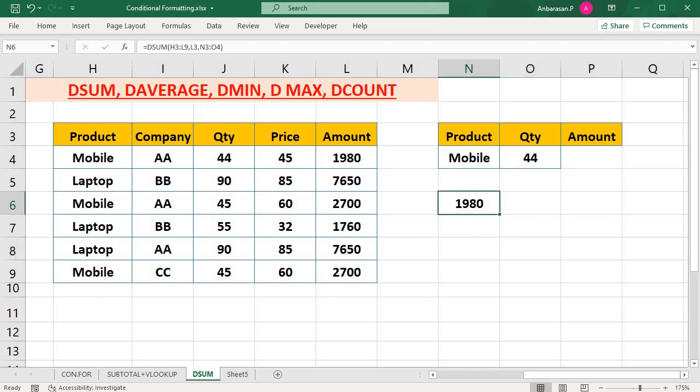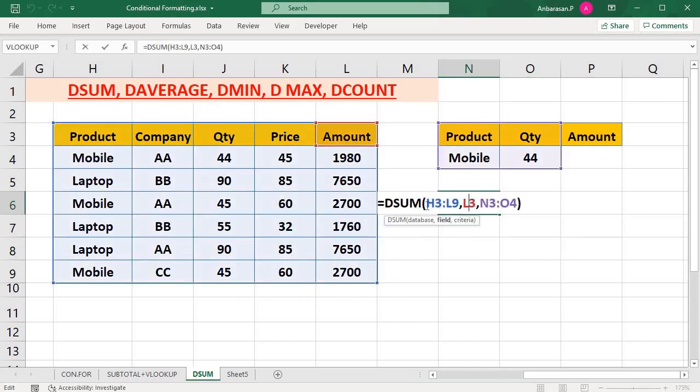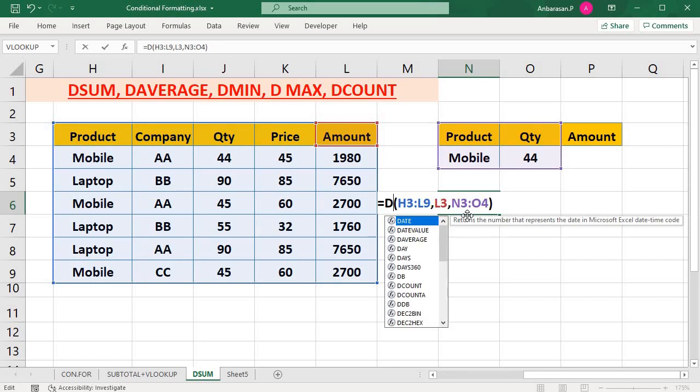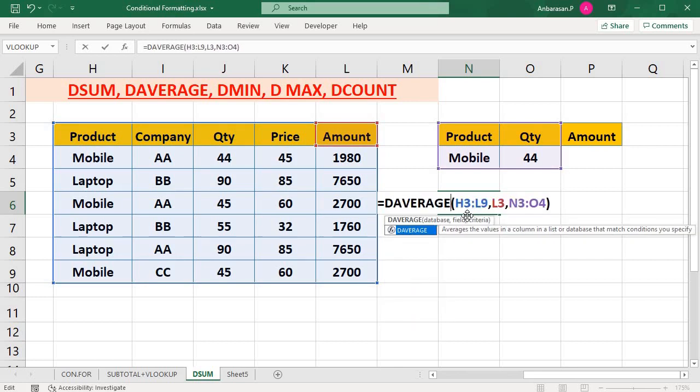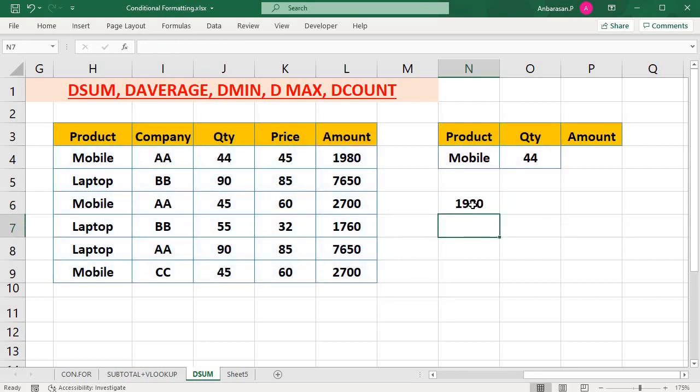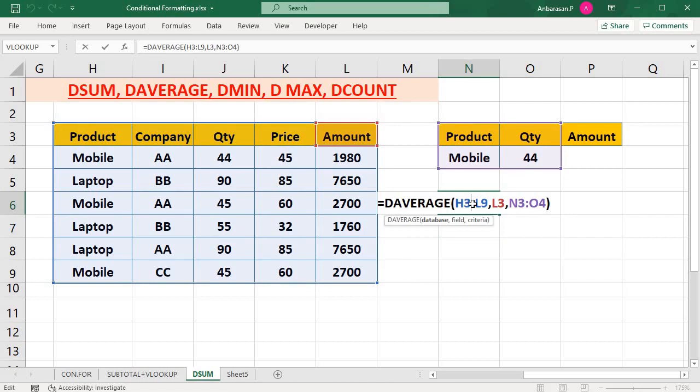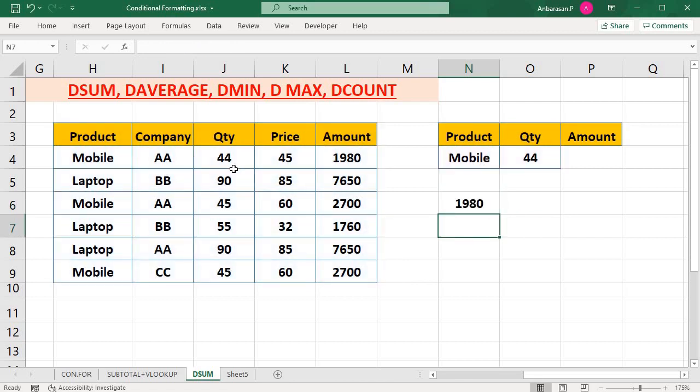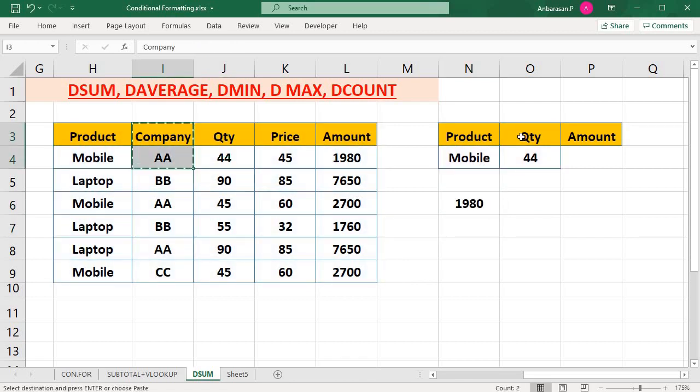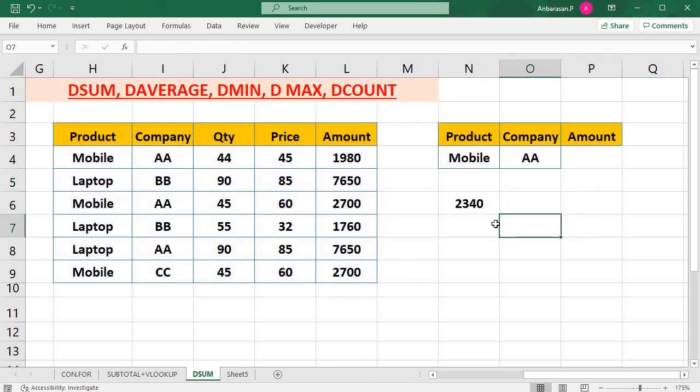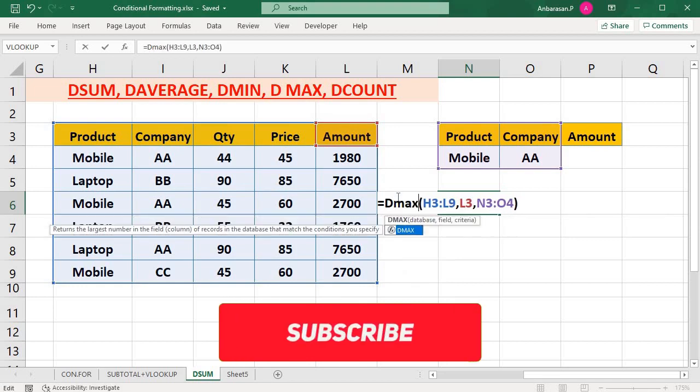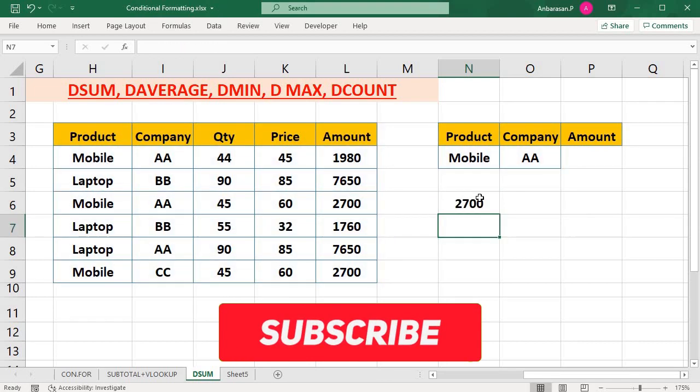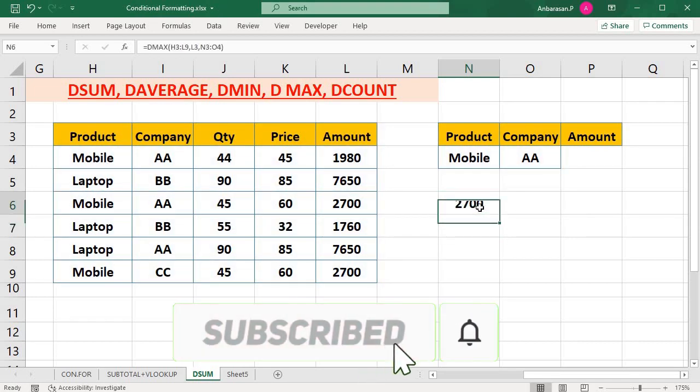Based on your criteria, you can select. If you want D average, just go here, delete Dsum and type average, then enter. That will give you the value for company AA. So that's the average. To see the maximum, just go and delete it, type maximum. Similarly for minimum. D count is also the same.